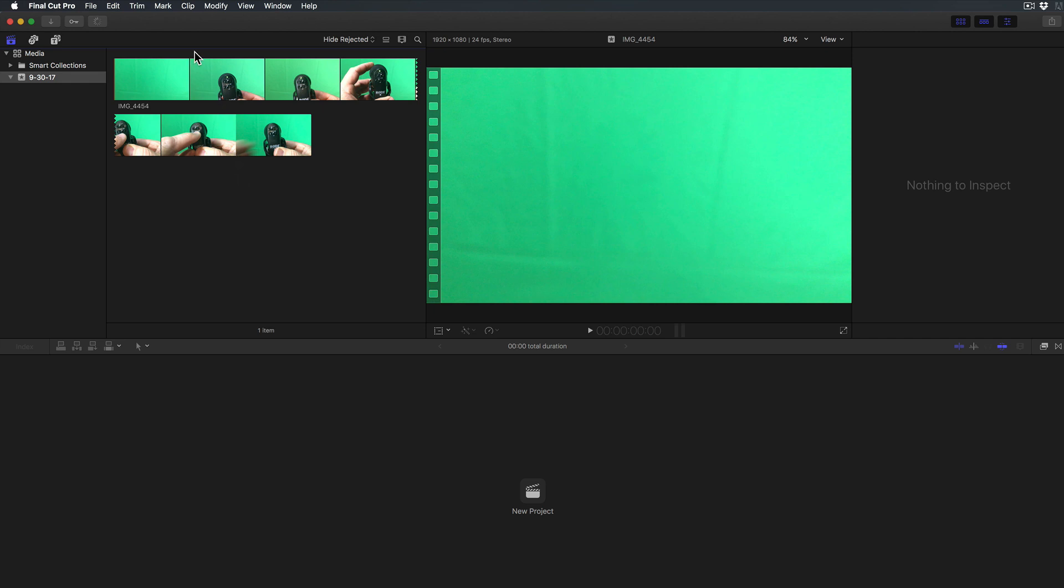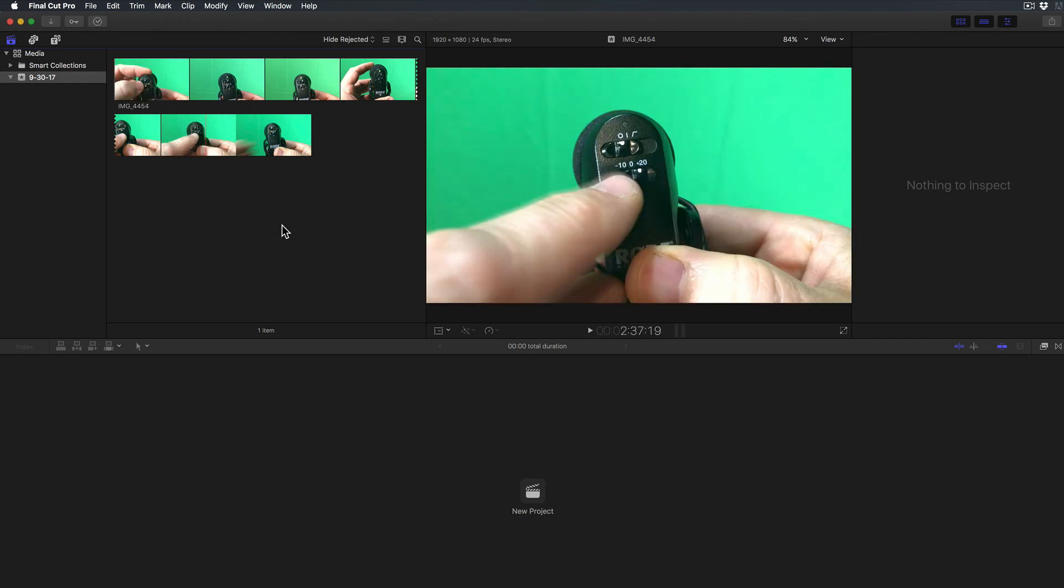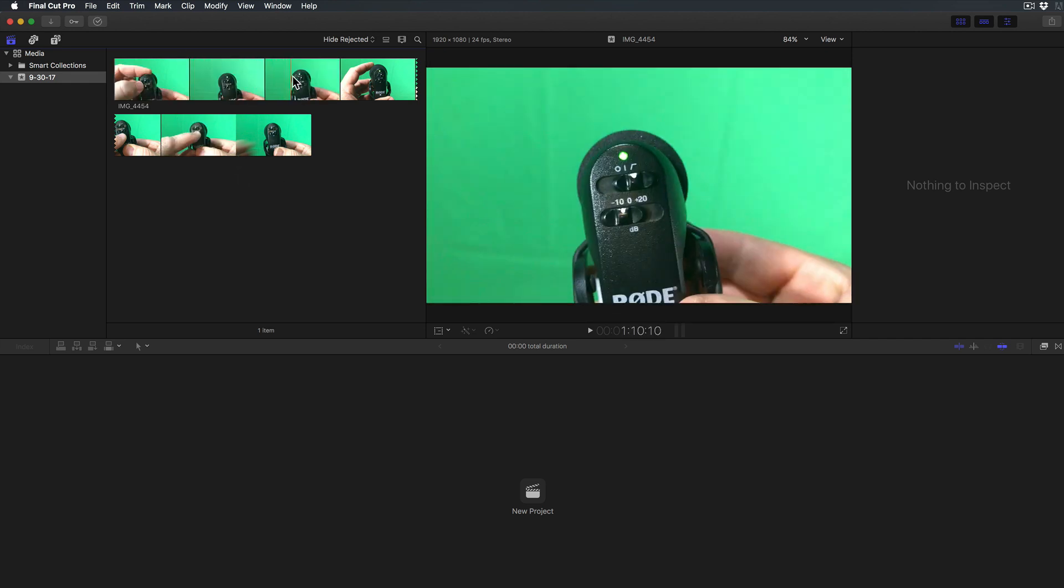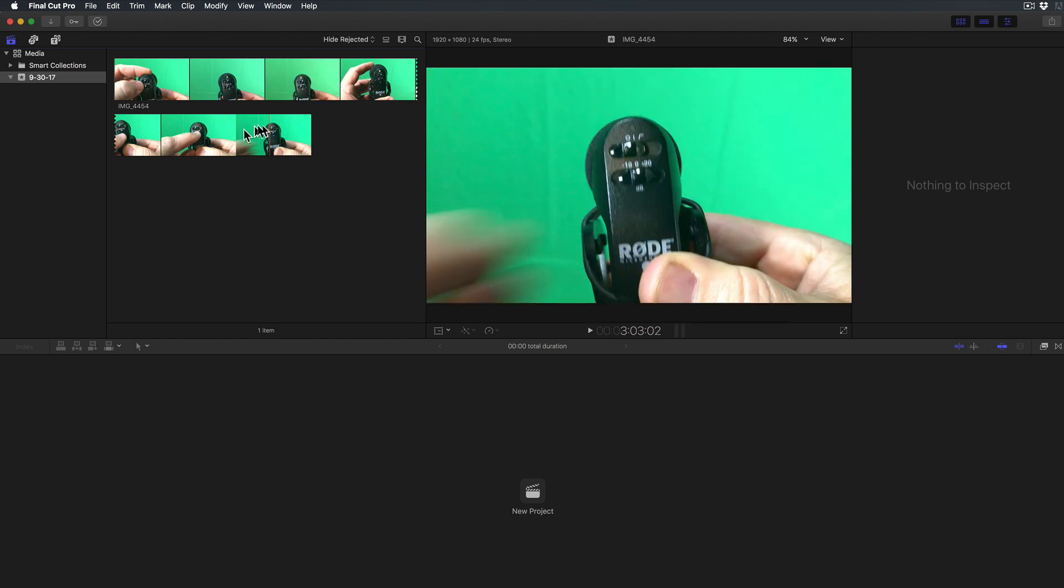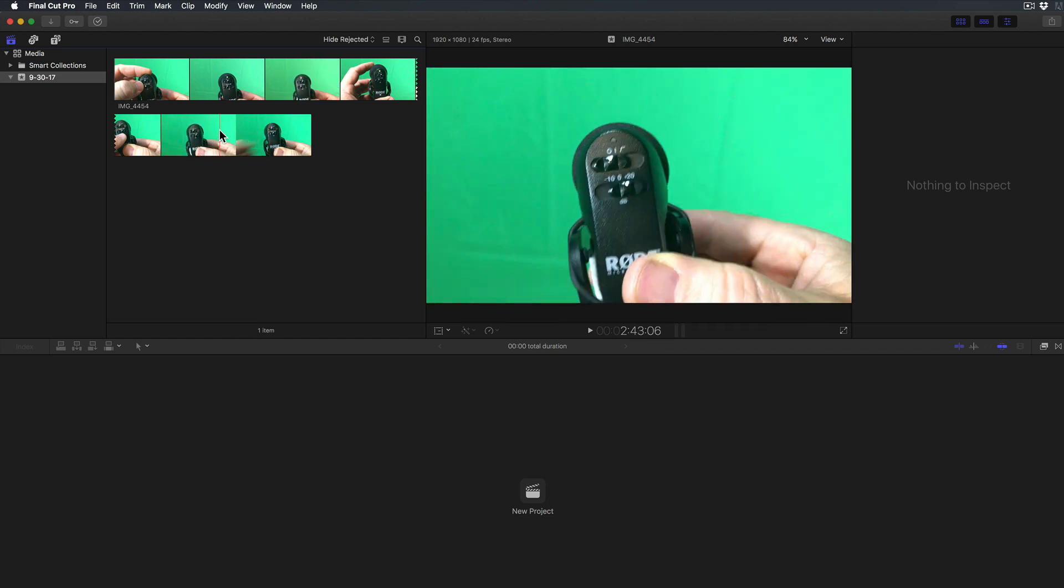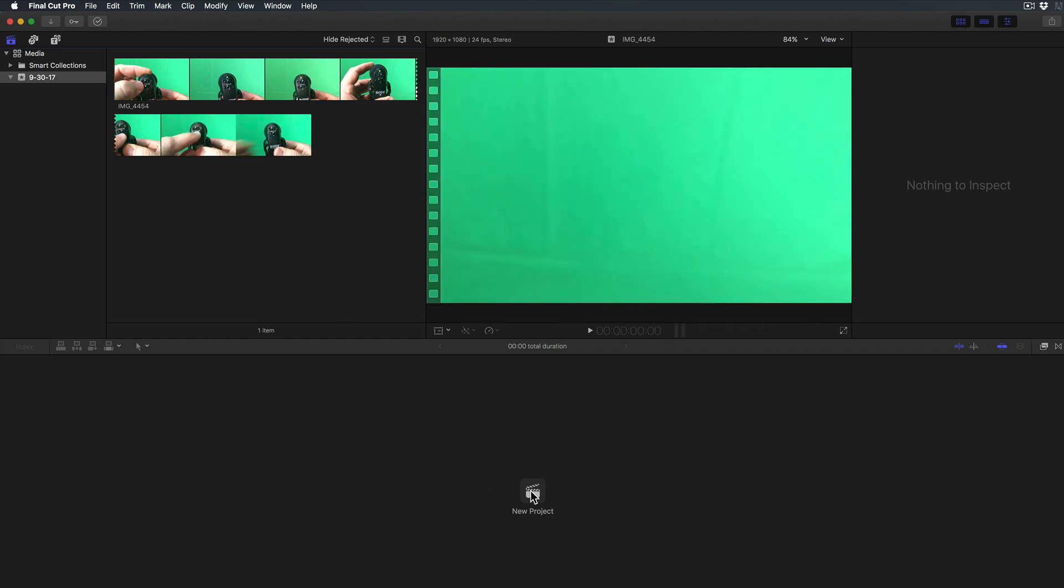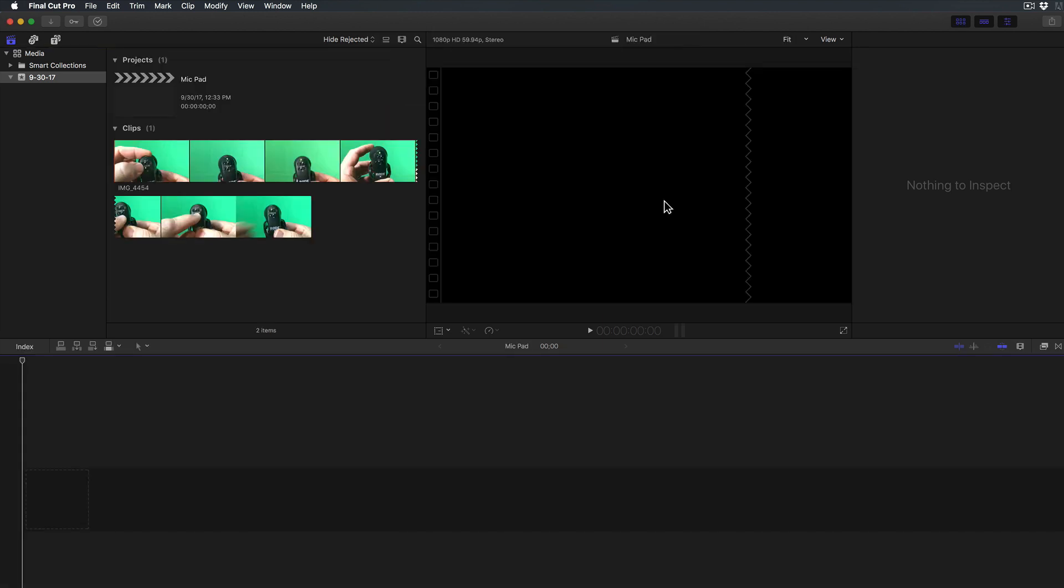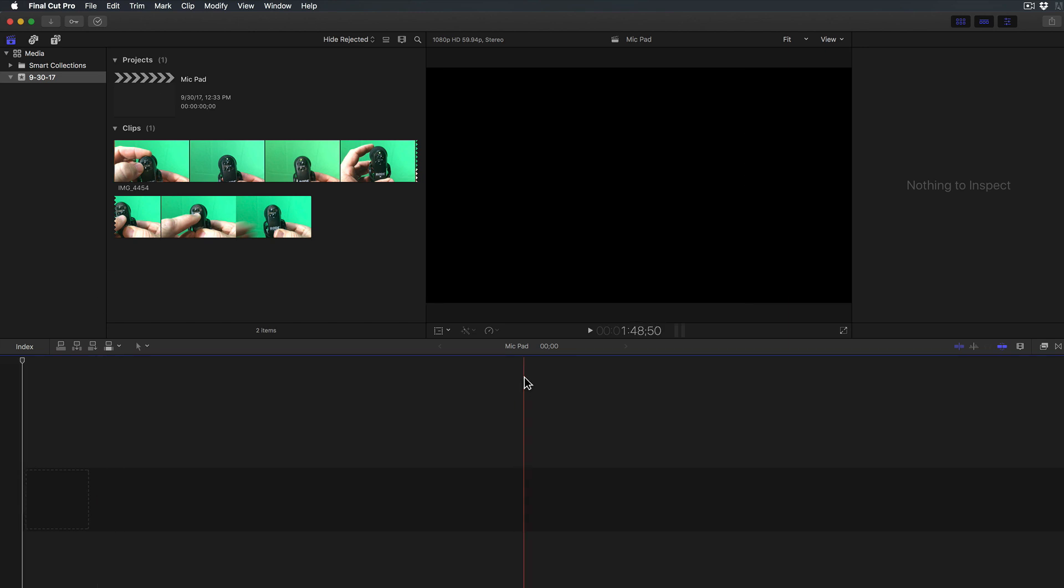There is our file, it's been imported and now I can scroll through it, look through it. Looks pretty good. Then I hit New Project to start editing and I can call this mic pad. This gives me lots of options here, I'm just going to leave these all set. This is my project up here in my browser window and it also appears down here.